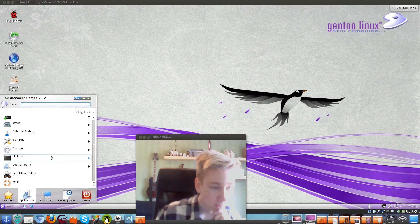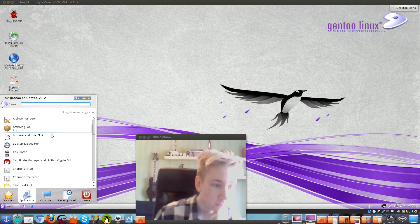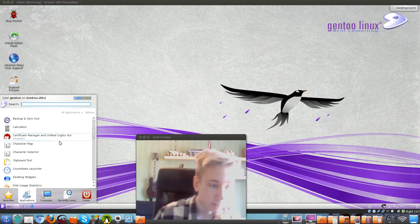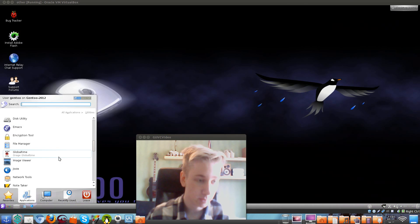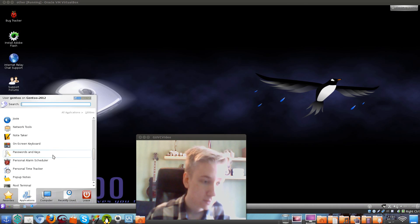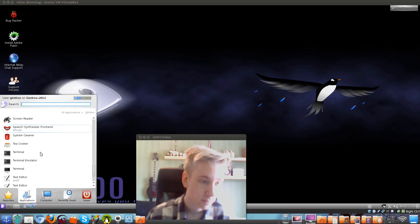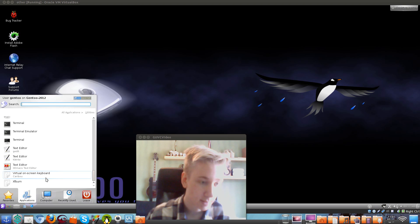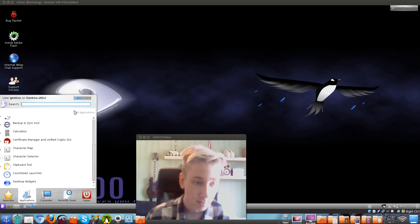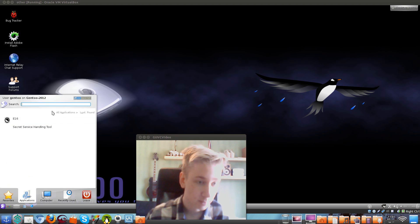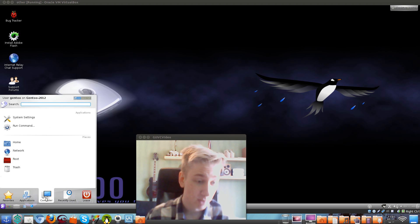Let's go to applications and utilities. We have a calculator and some other tools here. I'm not sure what all of them are yet, but that covers the applications.